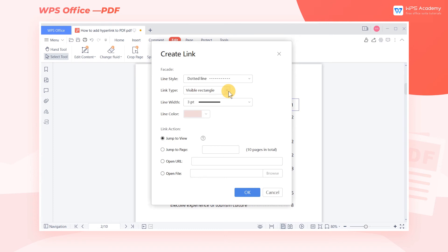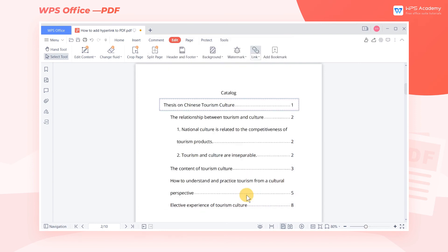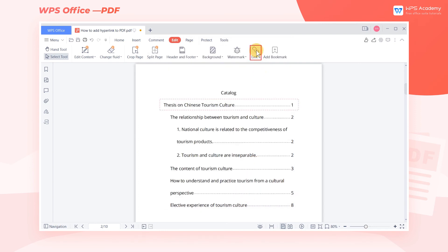In the Link action area, we can set the form of the jump, such as Jump to Page, Open URL, or Open File. Take Jump to Page as an example: enter the number of the page we need to jump to in the text box and click OK. Then click the Link button again to exit the editing status.